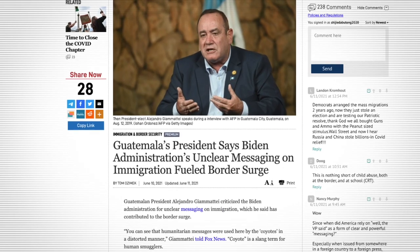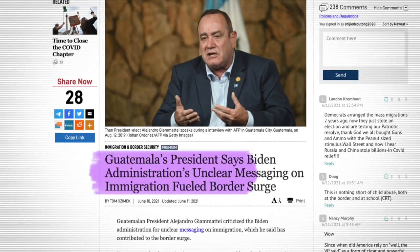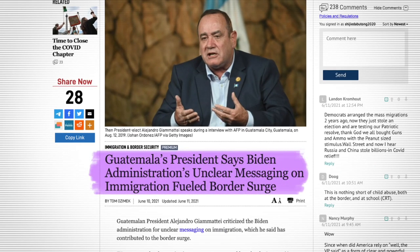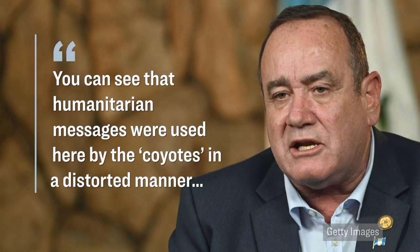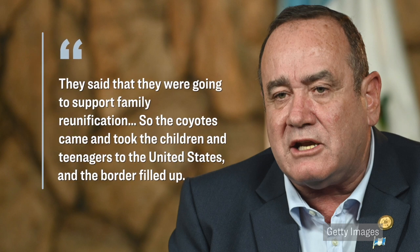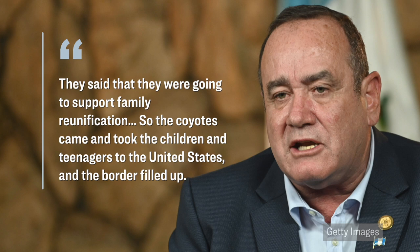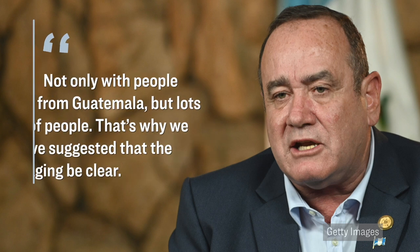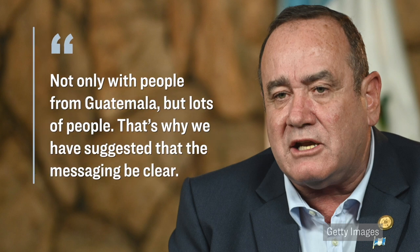However, interestingly, right before she arrived there in Guatemala, the Guatemalan president, he criticized the Biden administration for unclear messaging, which he said contributed to the surge at the border. Here's what he said during an interview with Fox News. You can see that humanitarian messages were used here by the coyotes in a distorted manner. They said, meaning the Biden administration said, that they were going to support family reunification. So the coyotes came and took the children and teenagers to the United States and the borders filled up, not only with people from Guatemala, but lots of people. That's why we have suggested that the messaging be clear.